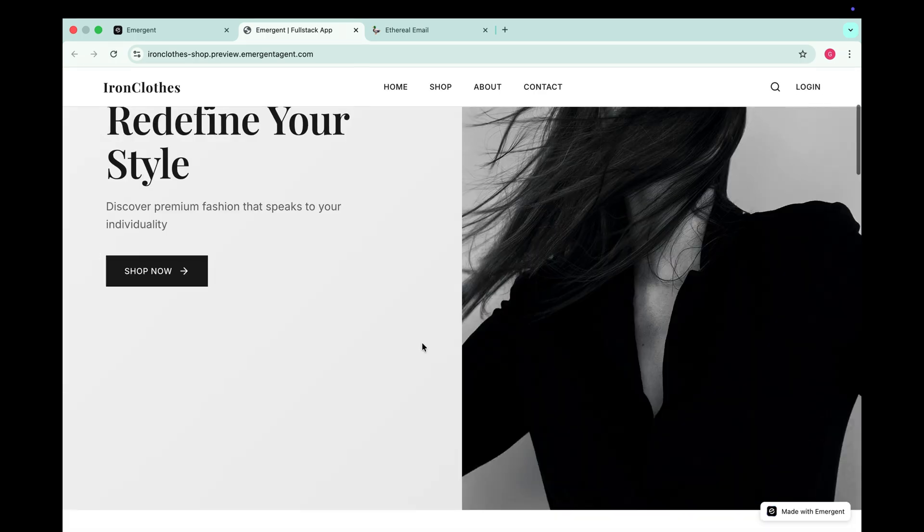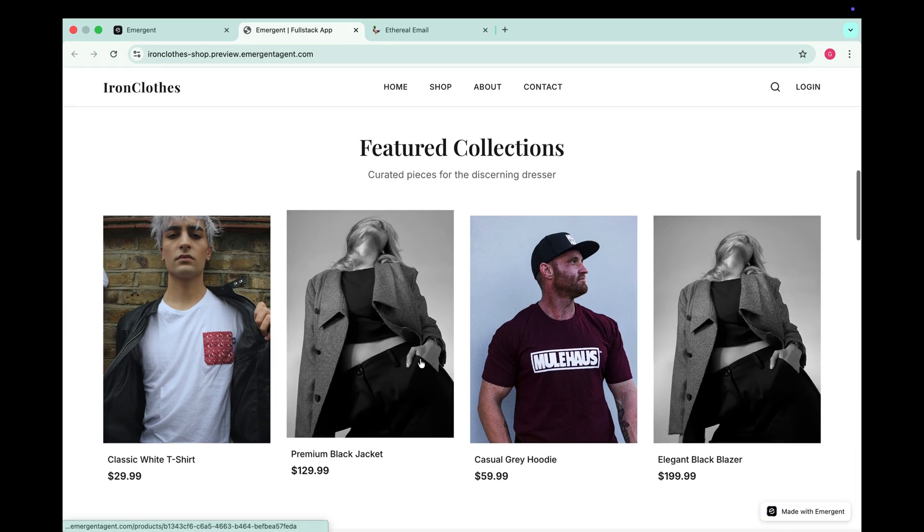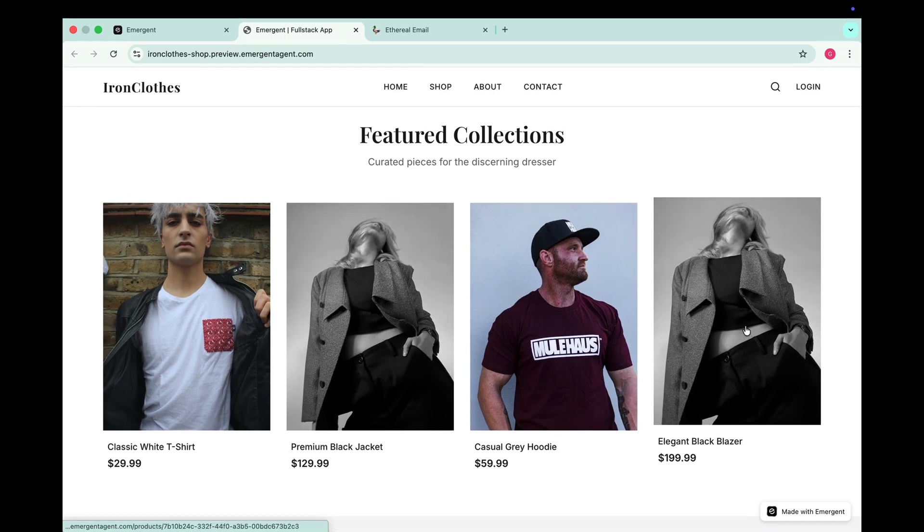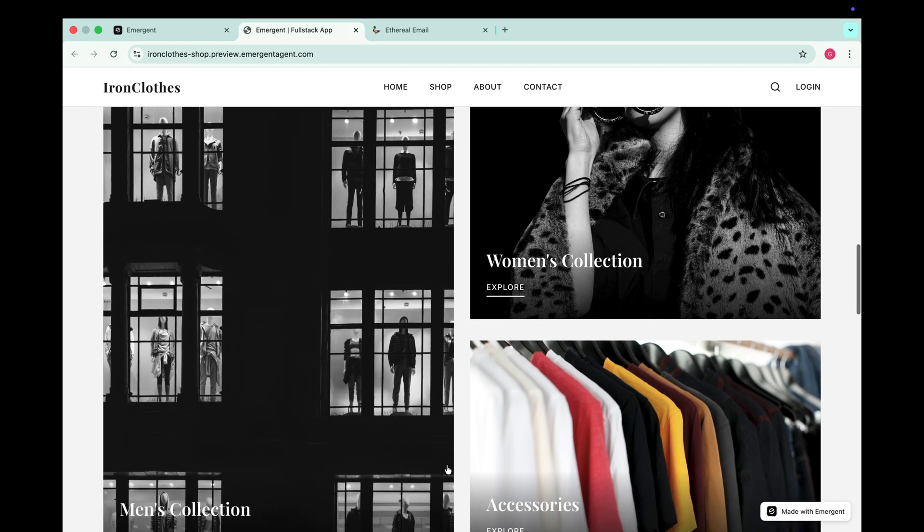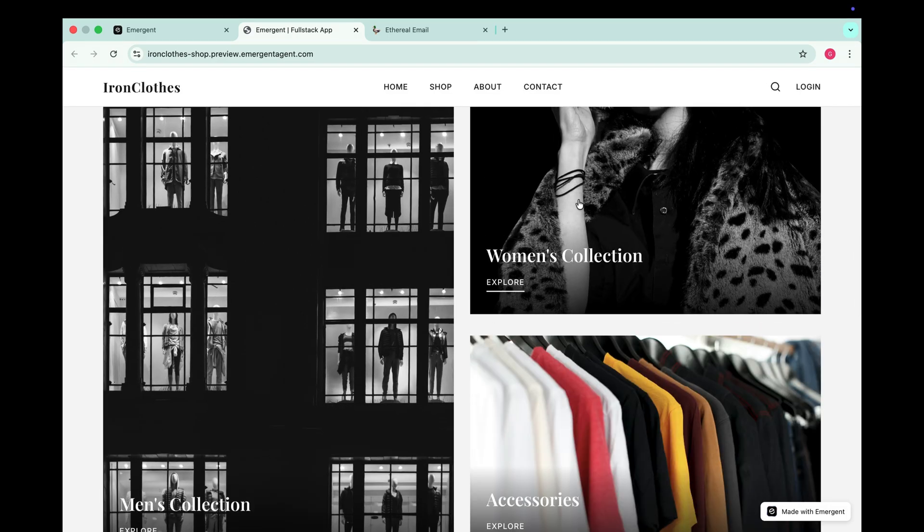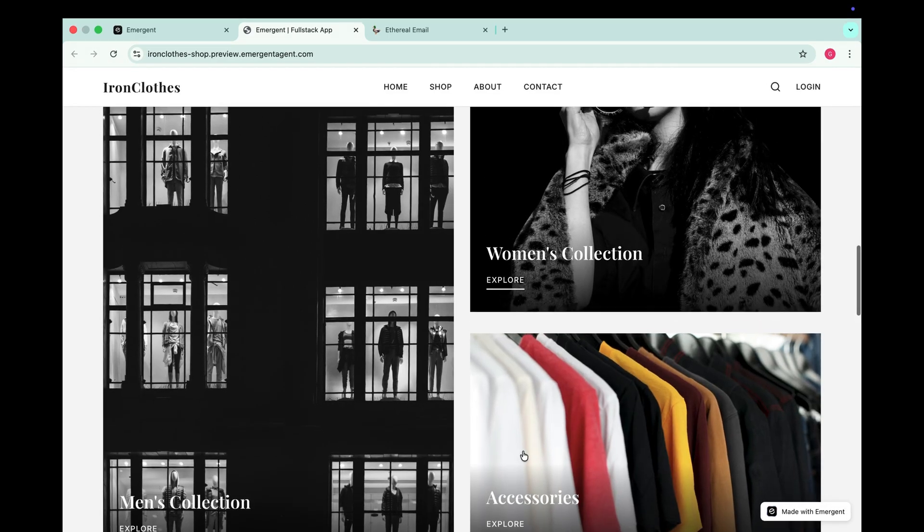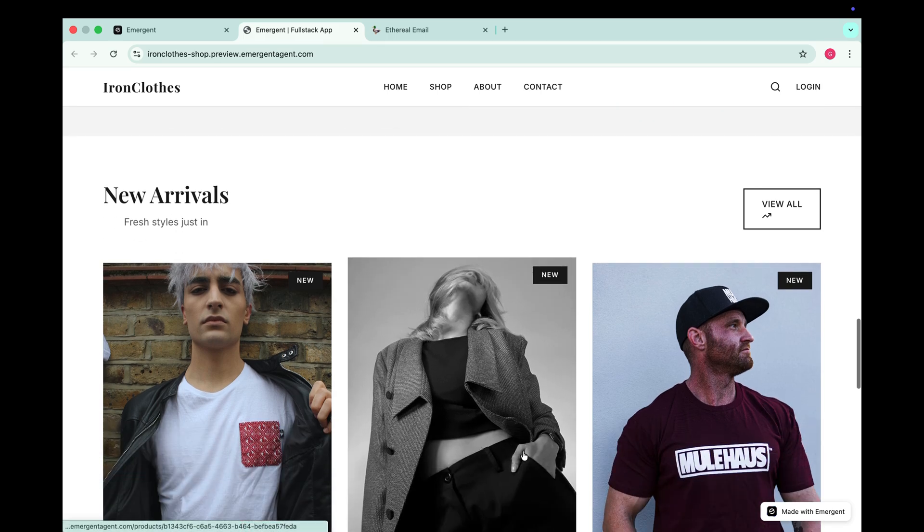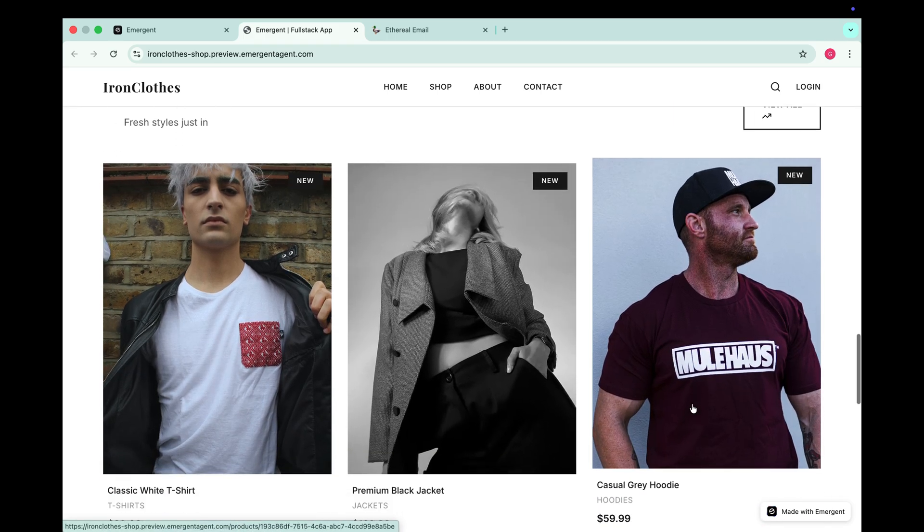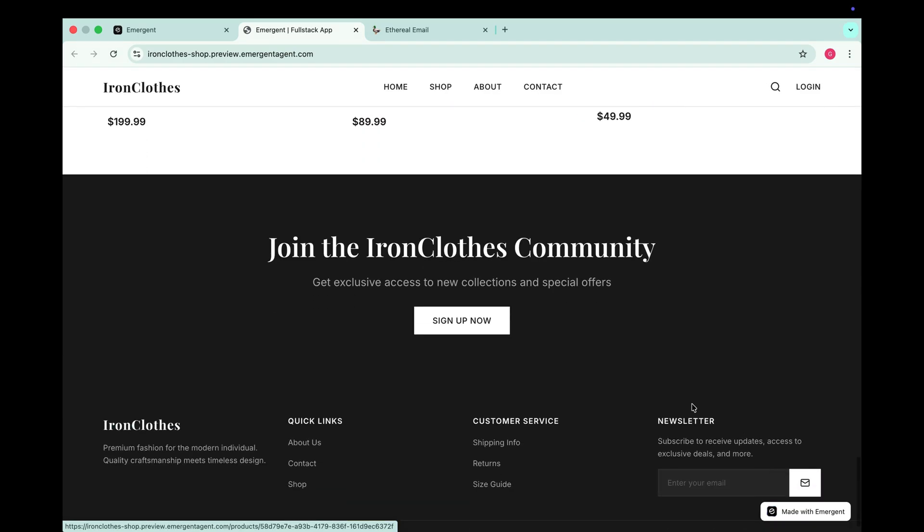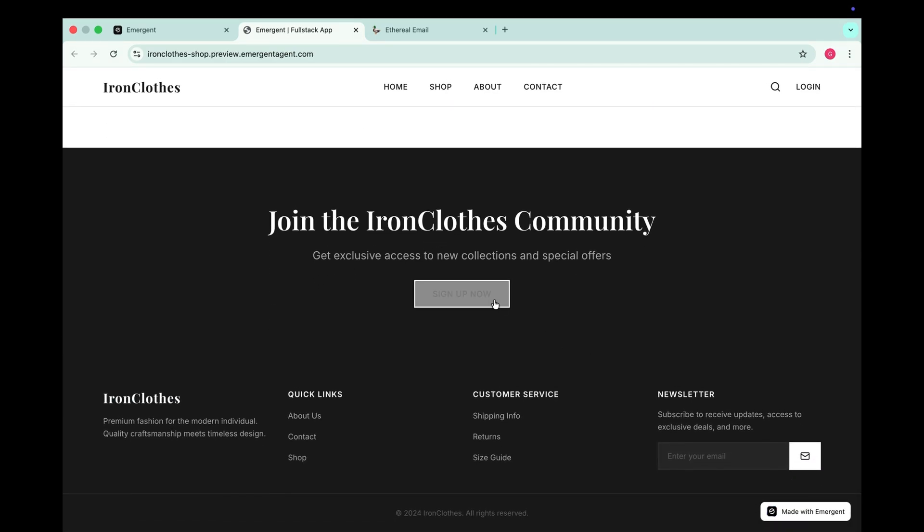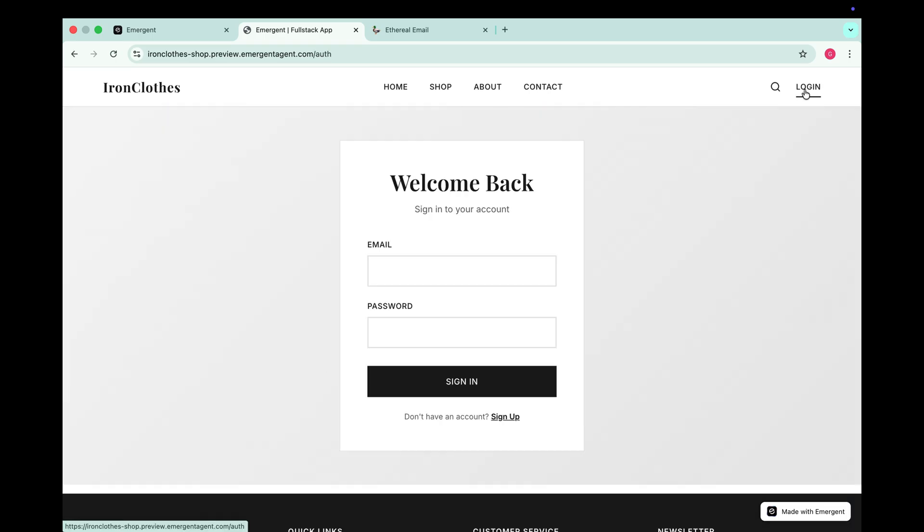In the hero section we have a shop now button on the left and on the right there's a beautiful image that makes the website look modern and elegant. Now let's scroll down to the featured collections section. Here we can see some products with nice hover effects. Scrolling further we have different categories like women collections, men collections and accessories all with smooth hover animations. Then we have the new arrival section. Again designed beautifully with hover effects that make the UI feel premium. And finally at the bottom there's a footer with a sign up now button.